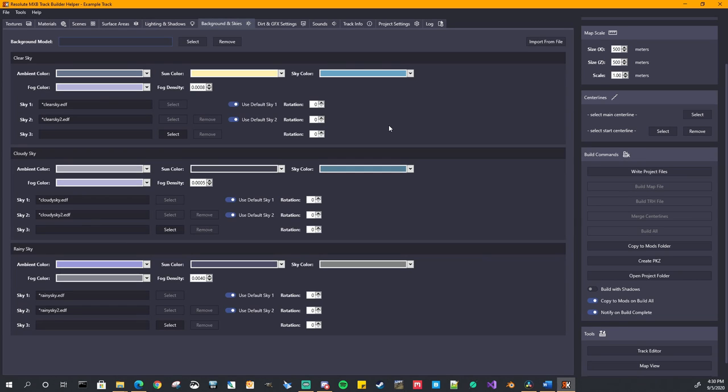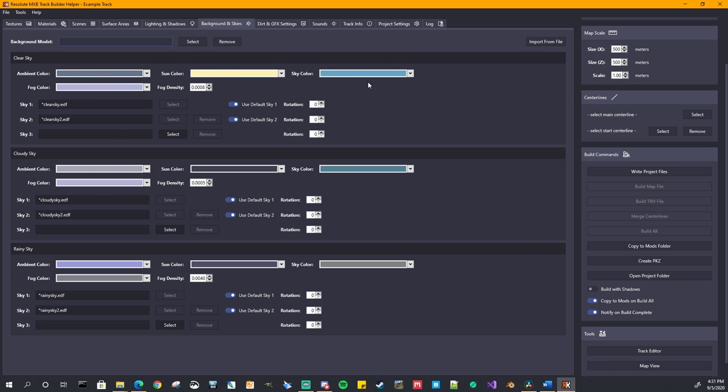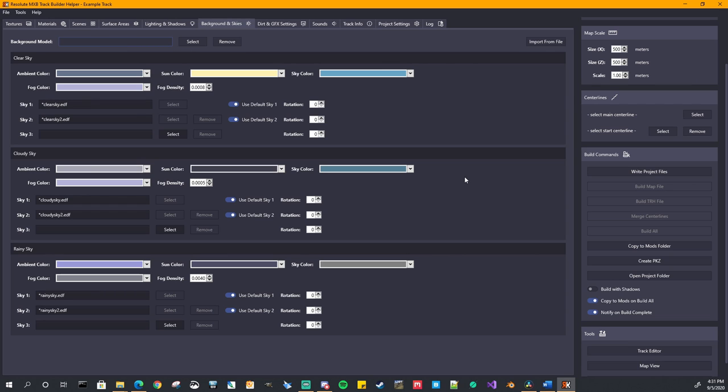Background and skies. This is where you can set your background model. This kind of equates to your AMB file as well. And all of the different types of skies for clear, cloudy, or rainy, the different ambient sun sky, your fog colors, and your skydome models that are going to be used by your track.